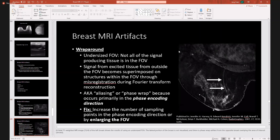Wrap-around artifact is where you have an undersized field of view and not all of the signal-producing tissue is in the field of view. This is also known as aliasing or phase wrap, because this occurs primarily in the phase encoding direction. How do you fix it? You increase the number of sampling points in the phase encoding direction, or you just enlarge the field of view, which is typically what we do in clinical practice.